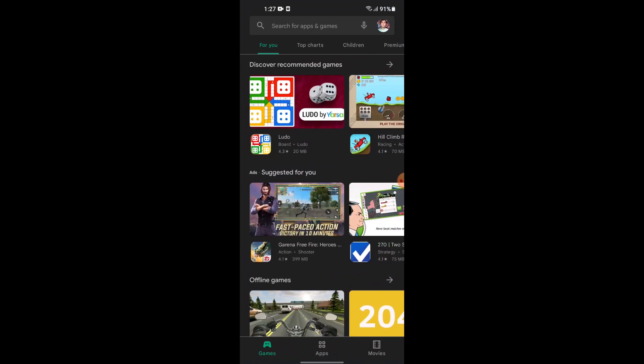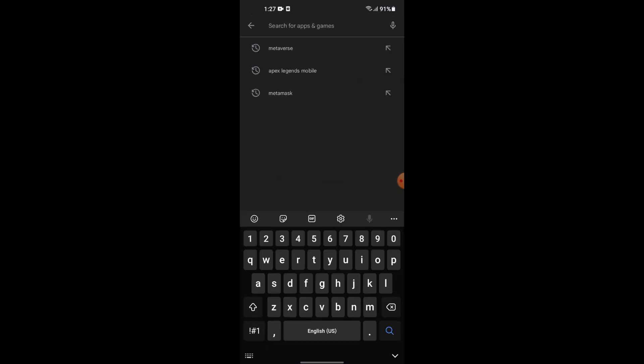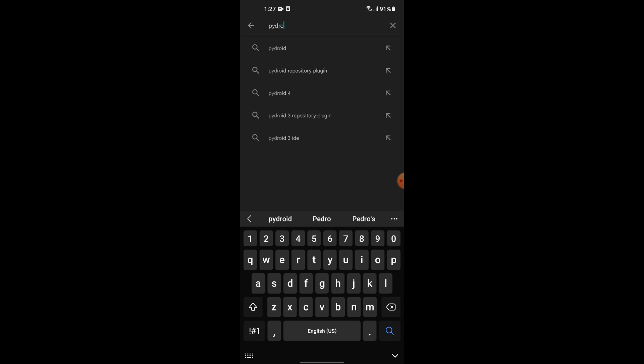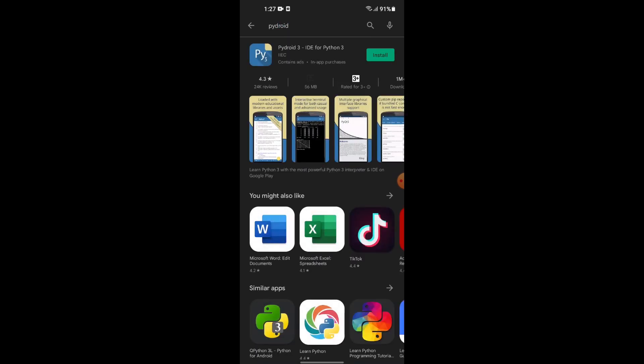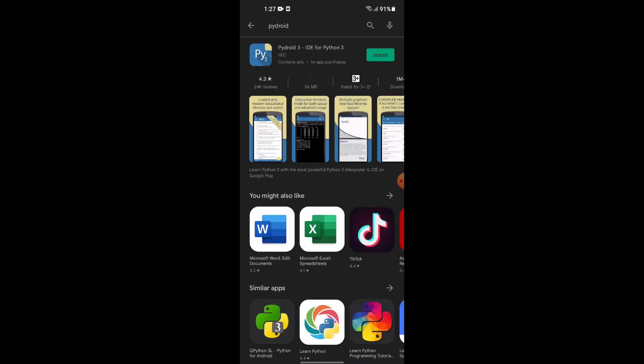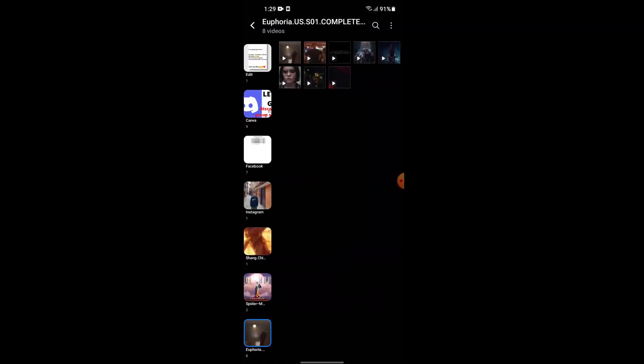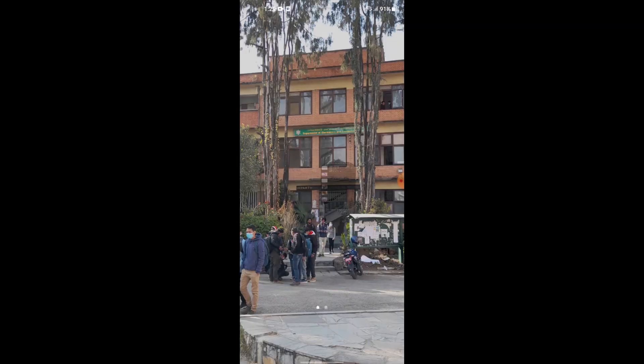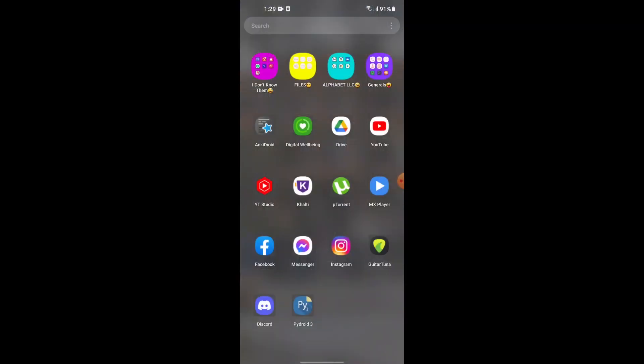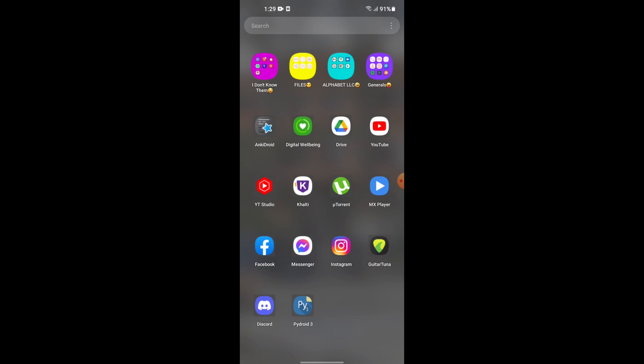We will search Python on the Play Store. This will take some time to install. Let's install it. We will open Python 3.